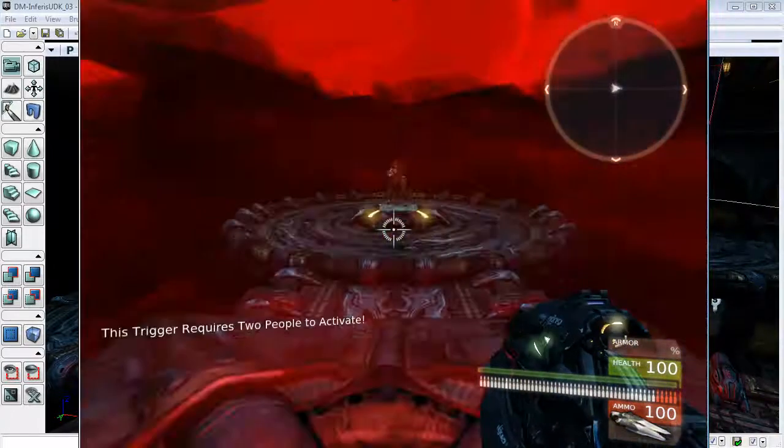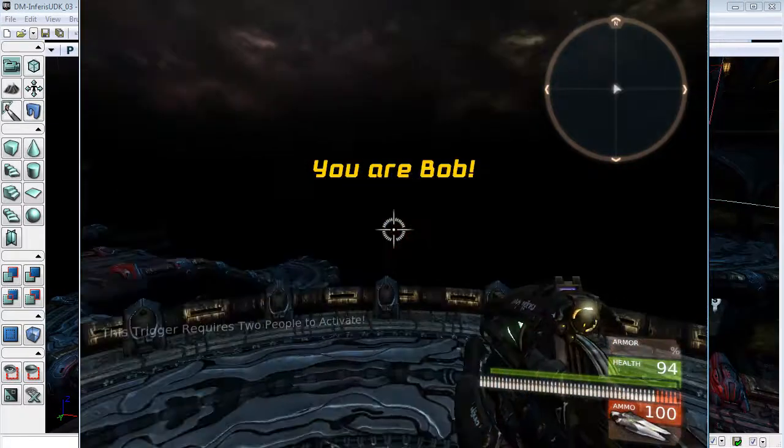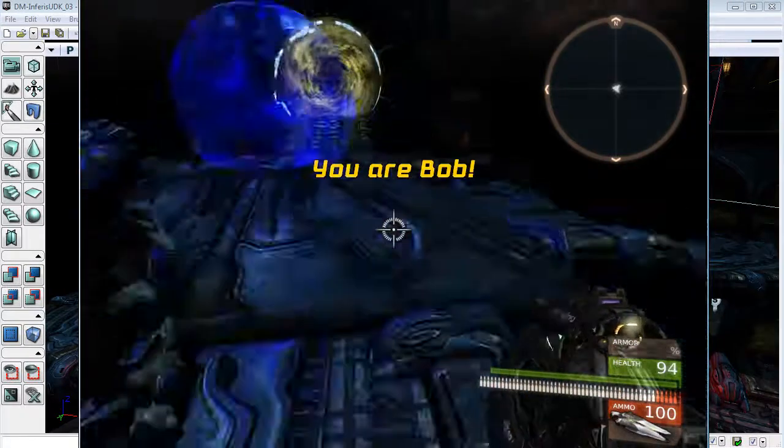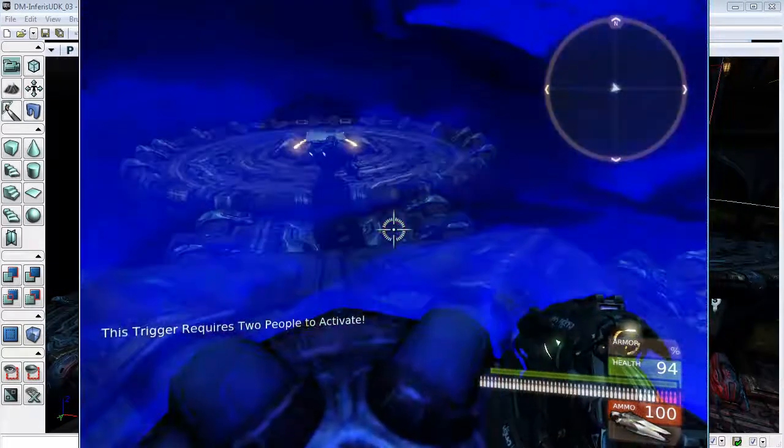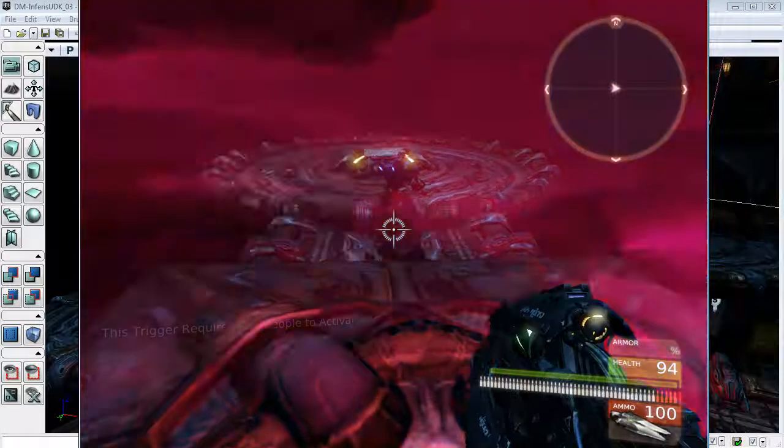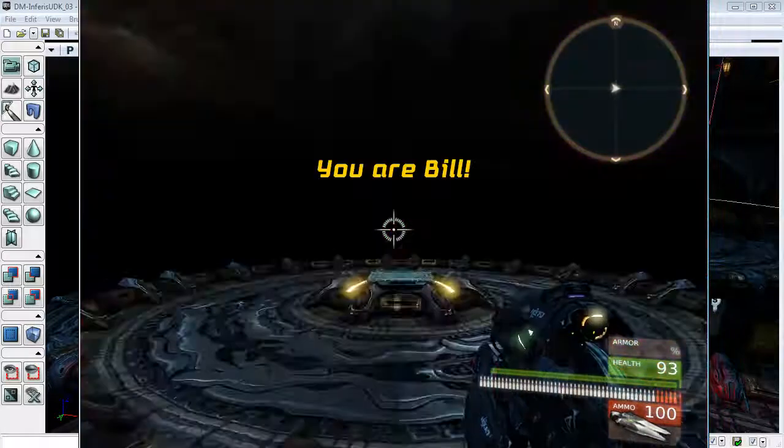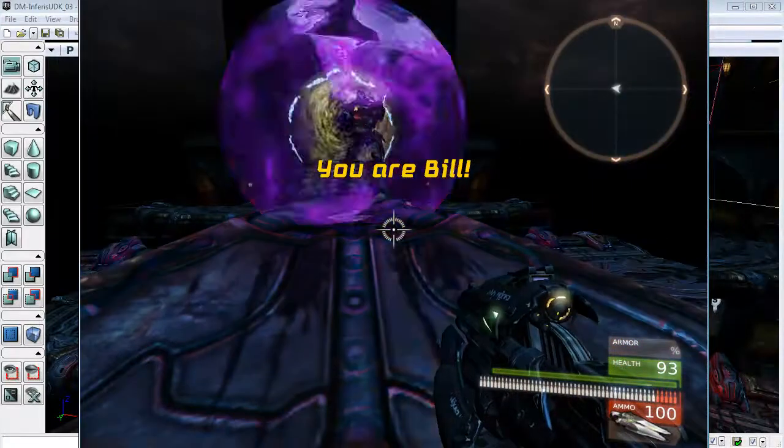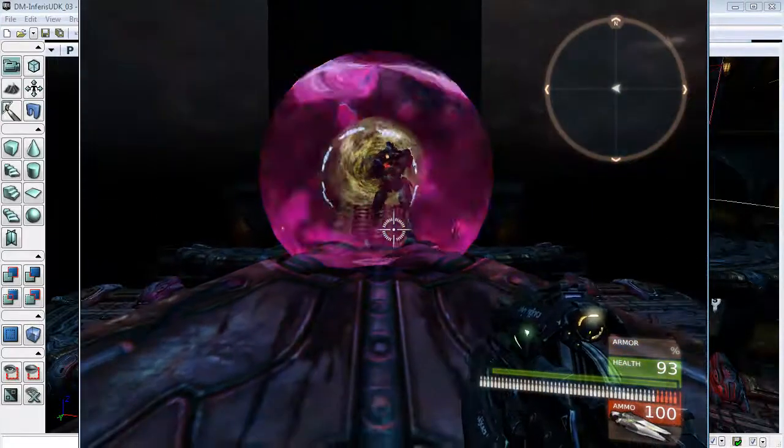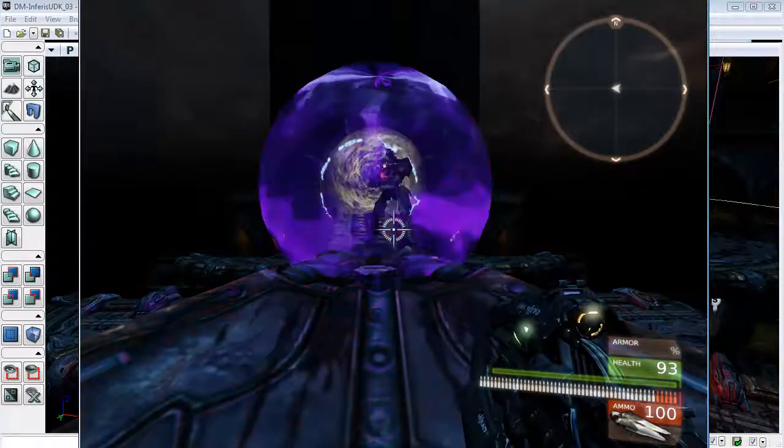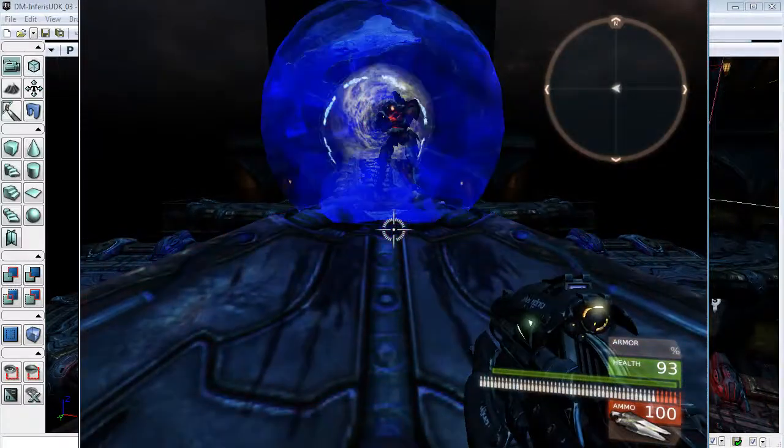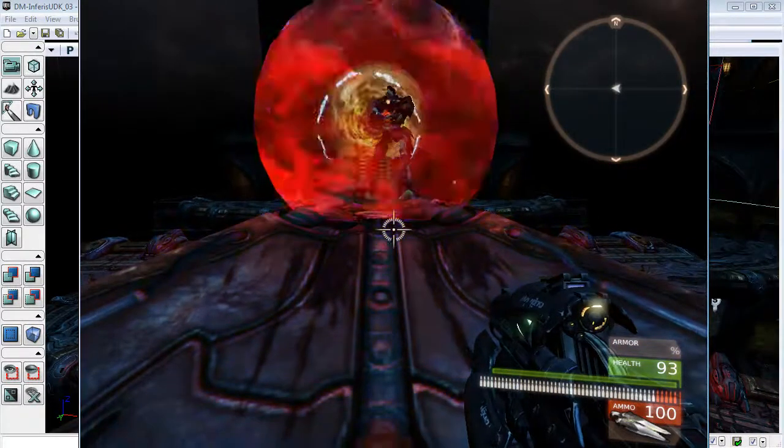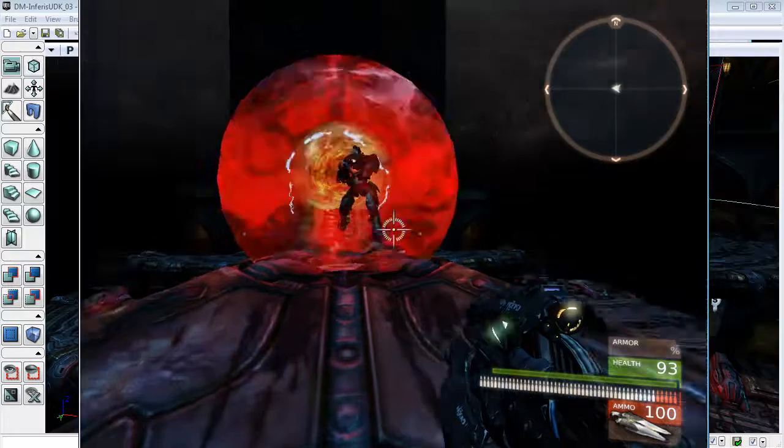And now I'm going to swap characters. I'll bring Bob into the sphere and grab Bill. And now, as soon as Bill goes in there, we should get rid of our trigger, our light, and our mesh.